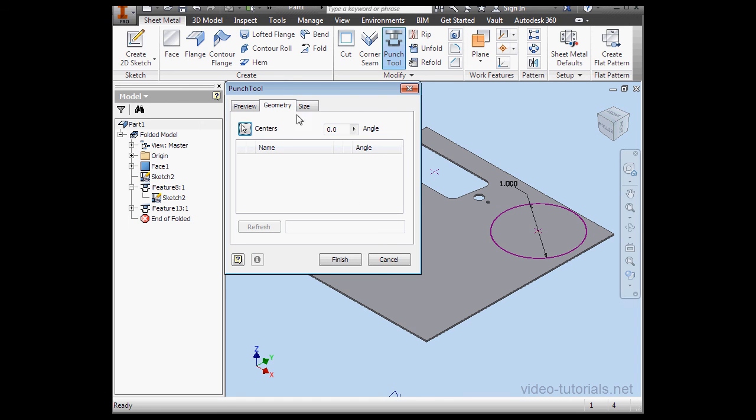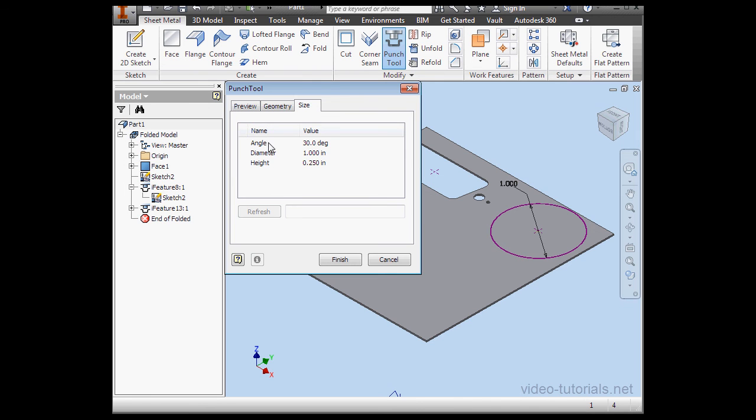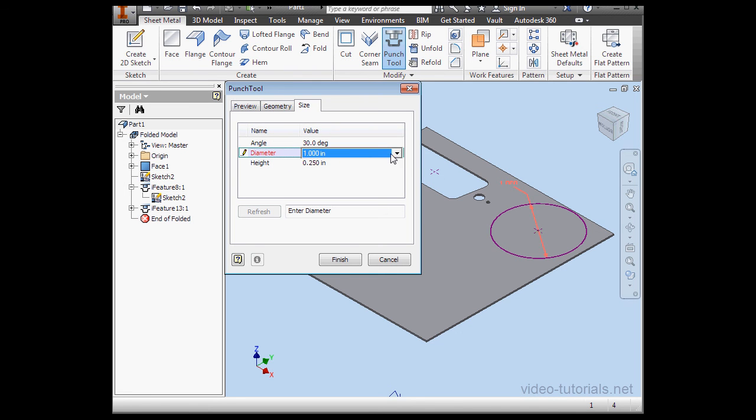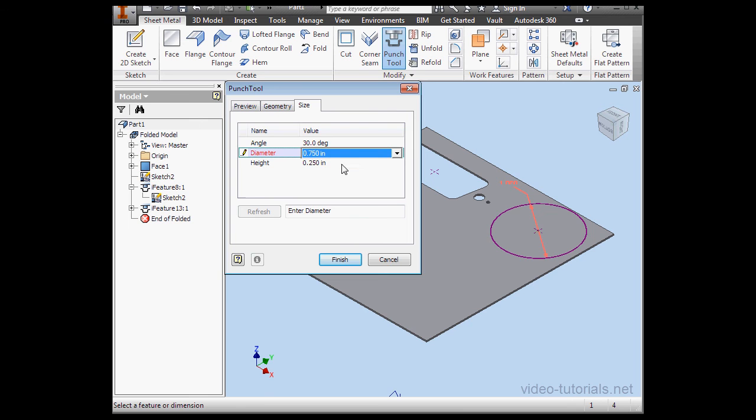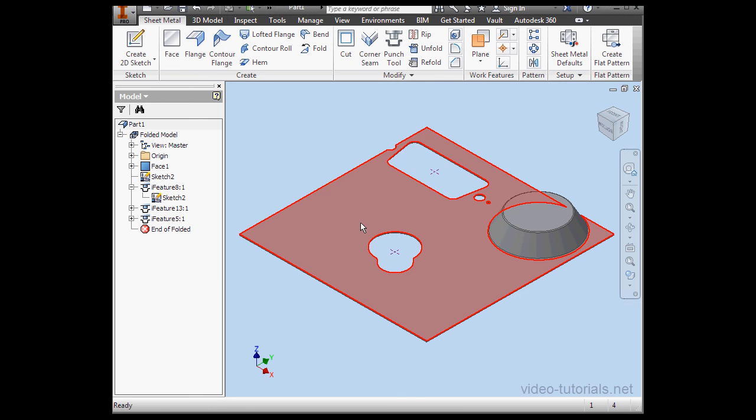Of course, the Angular value is not applicable here. Let's go to the Size tab. We've got a drop-down menu with some predefined parameters. Under this drop-down menu, let's select .75 inches. And click Finish.